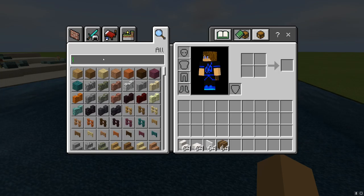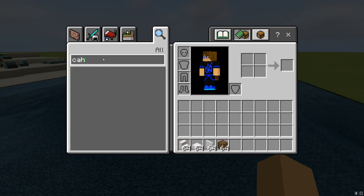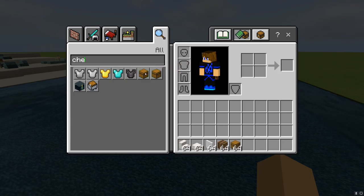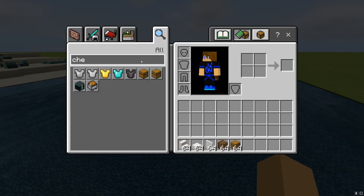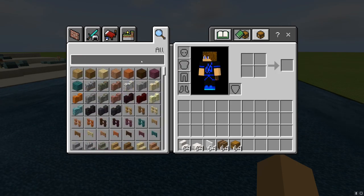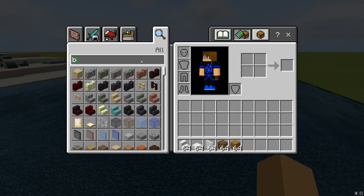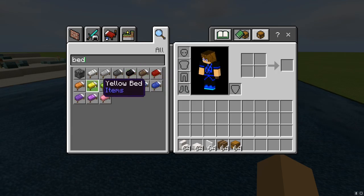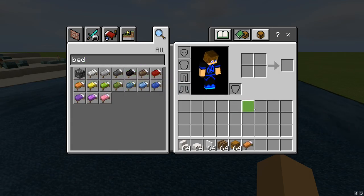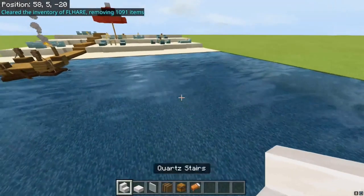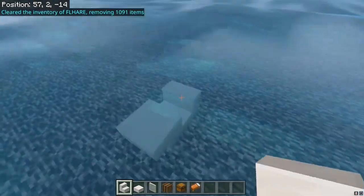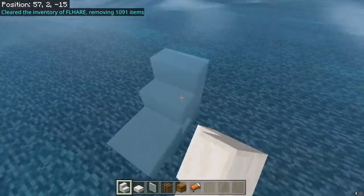Add a chest and add a bed — any bed of your choice. And now the building begins.